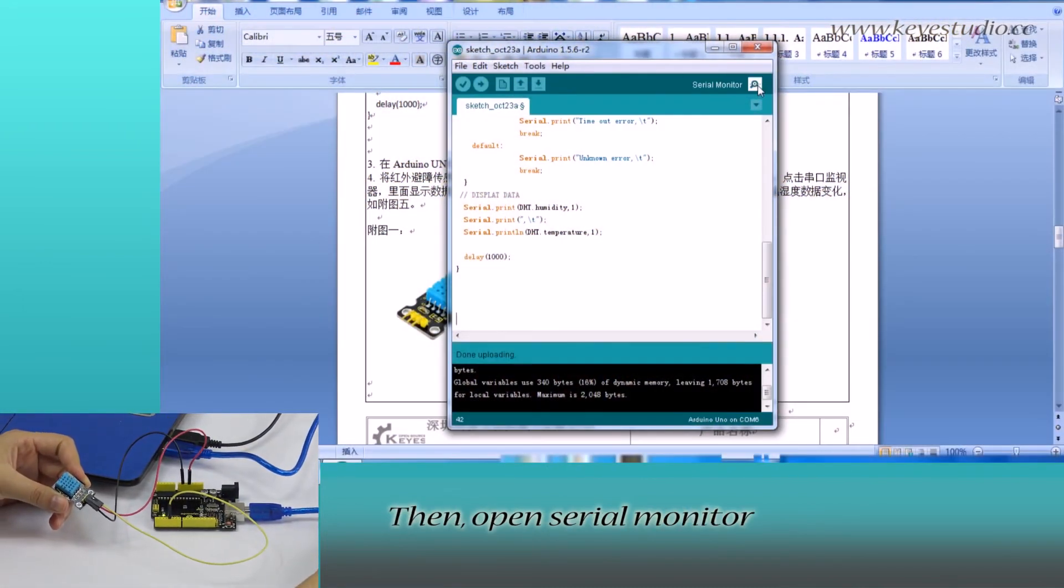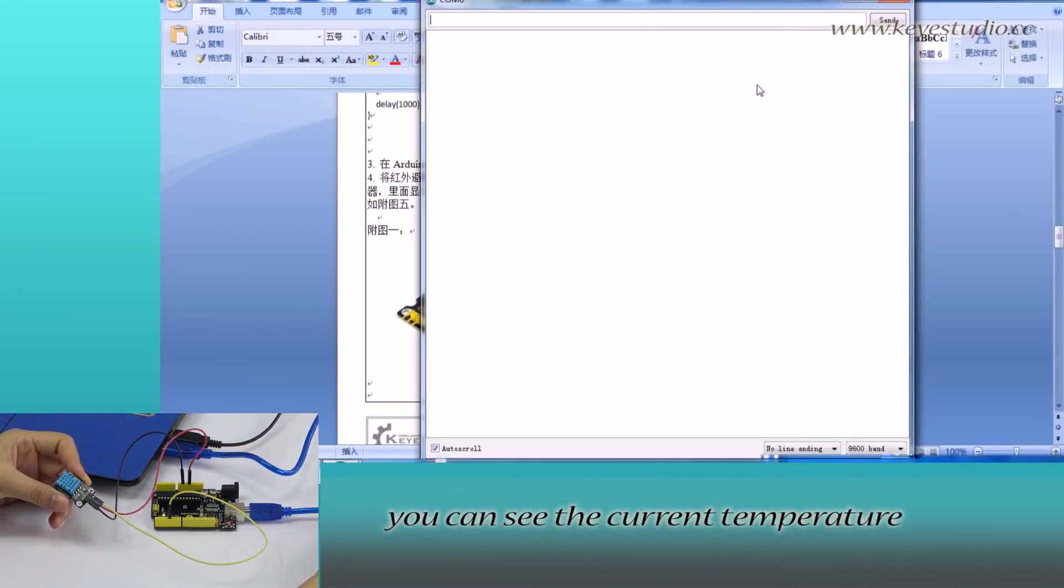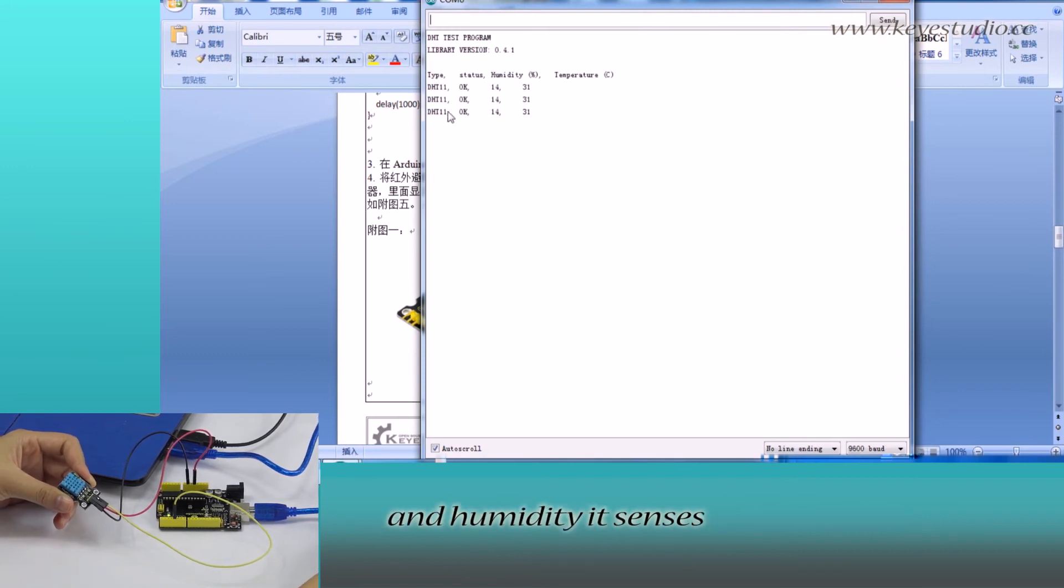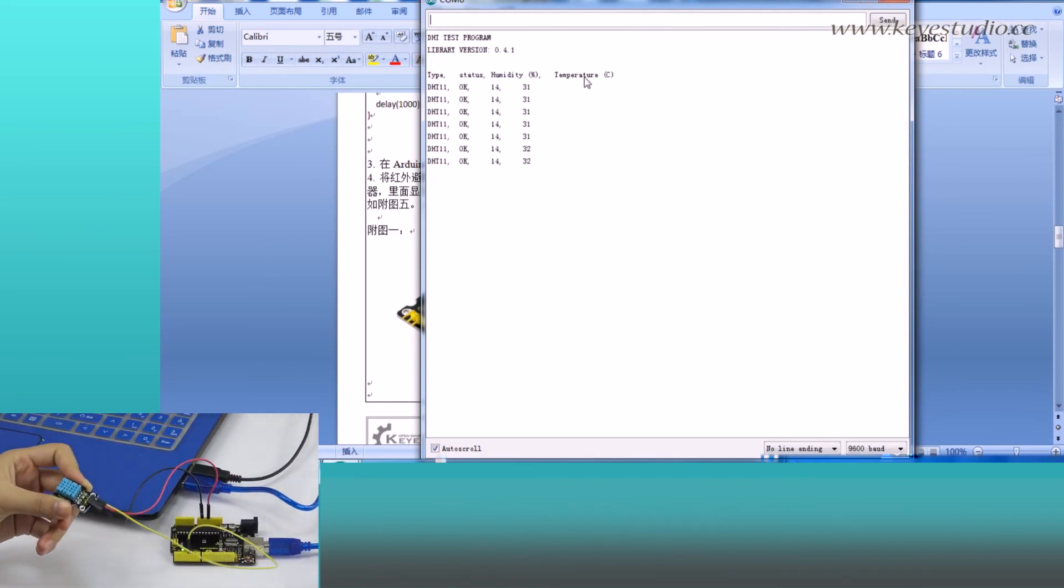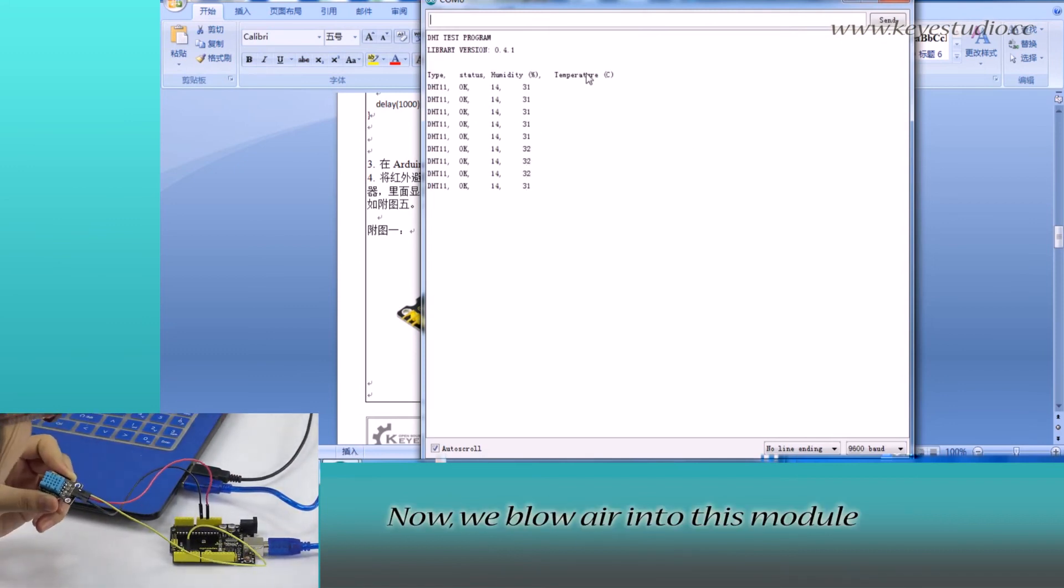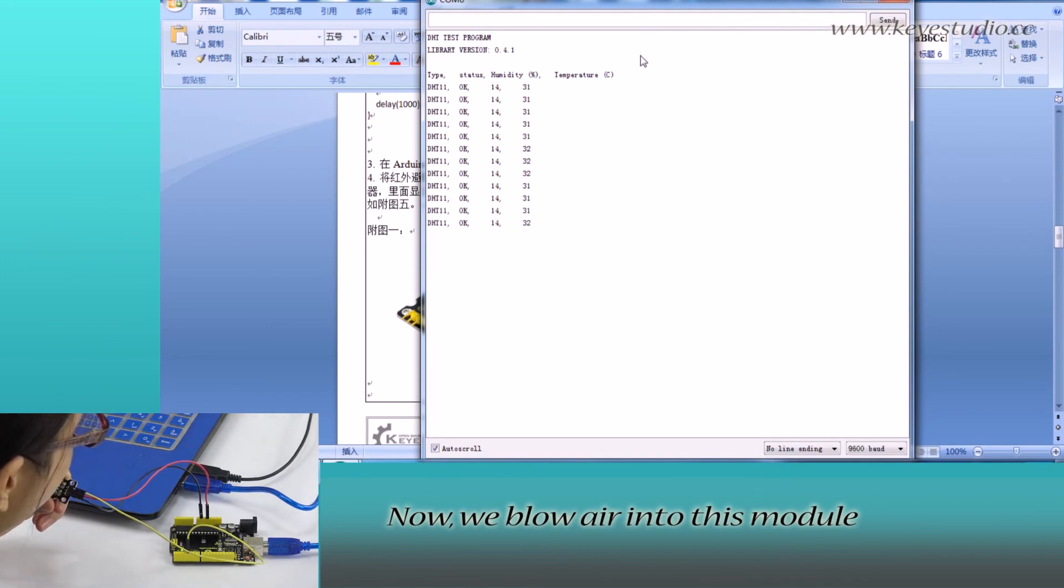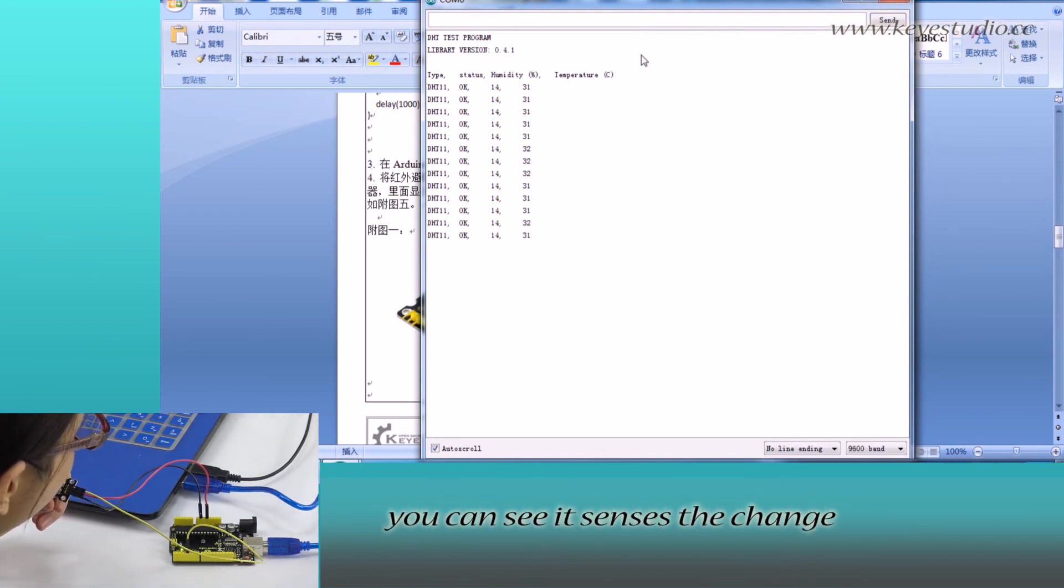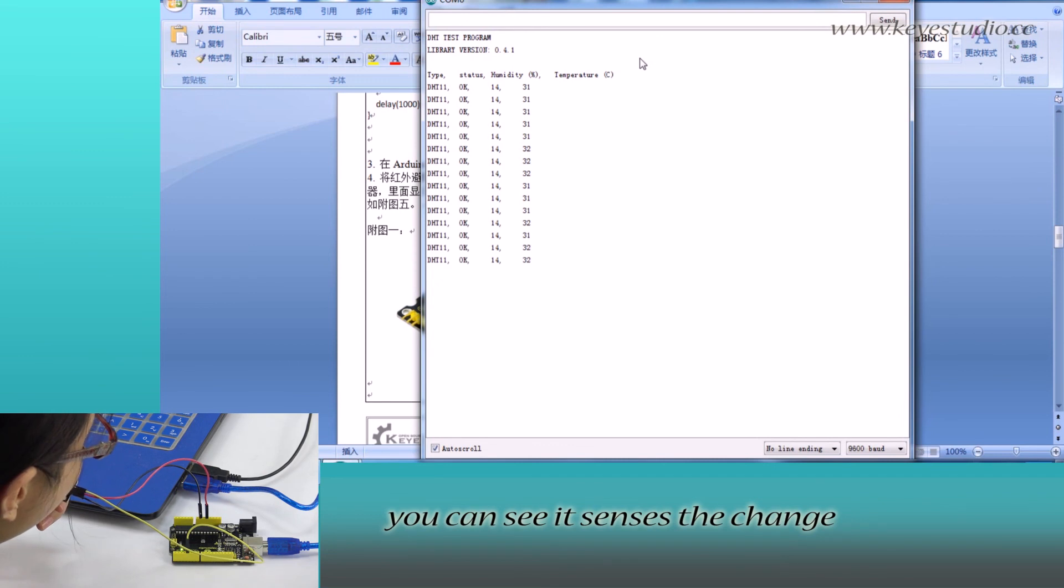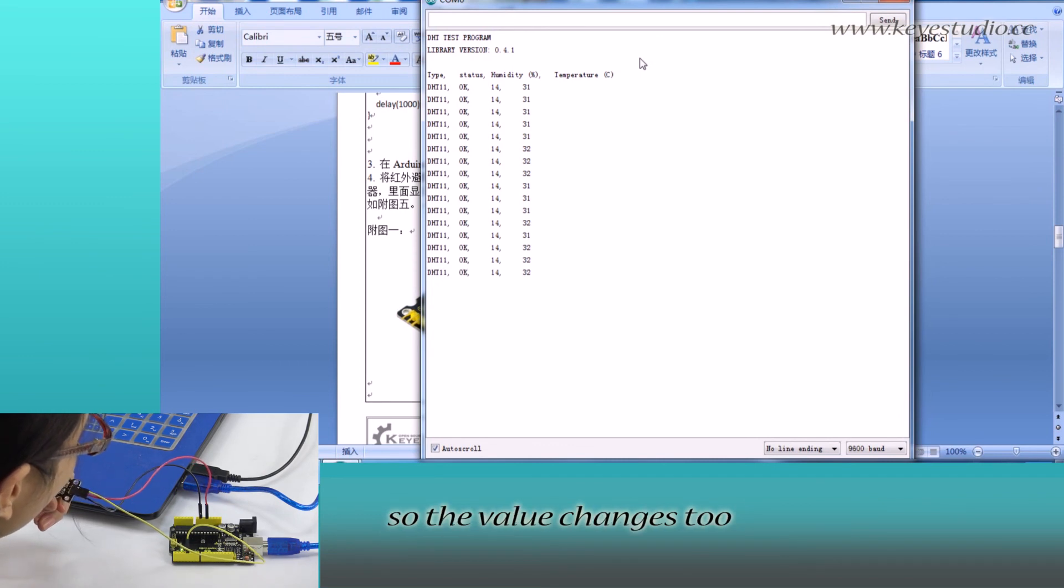Then, open the serial monitor. You can see the current temperature and humidity it senses. Now we blow air into this module. You can see it senses the change, so the value changes too.